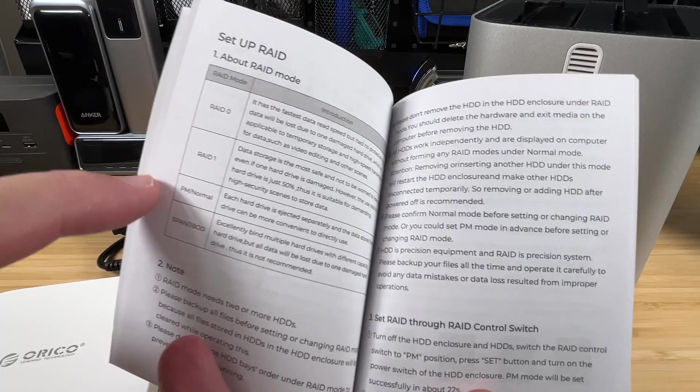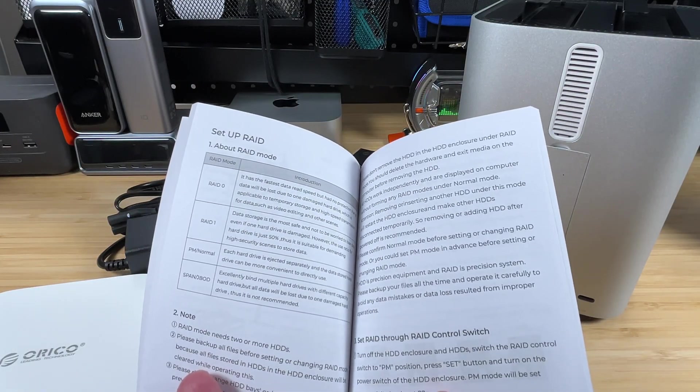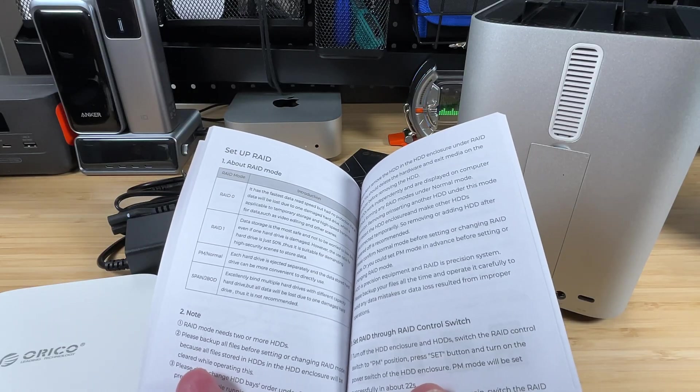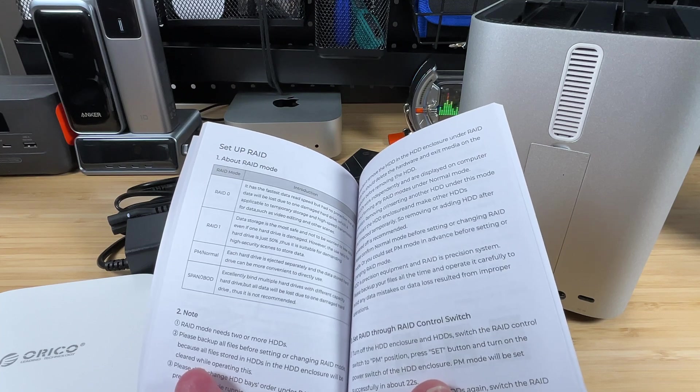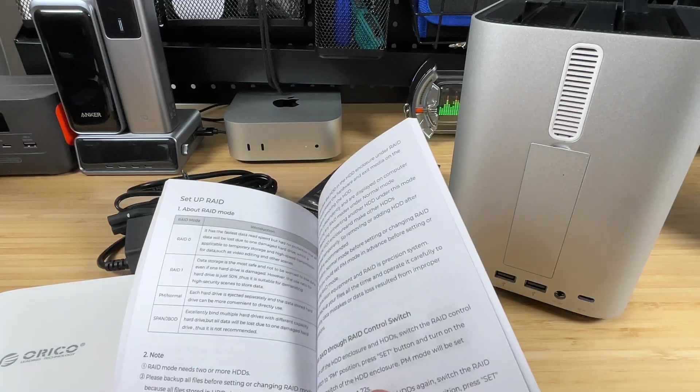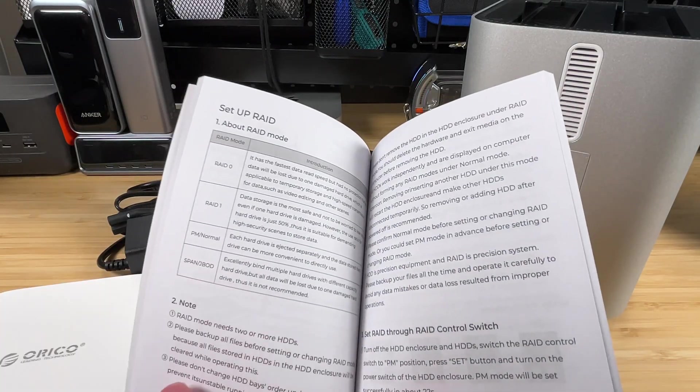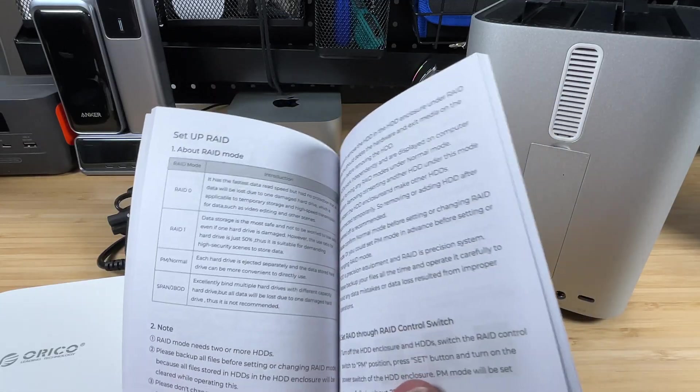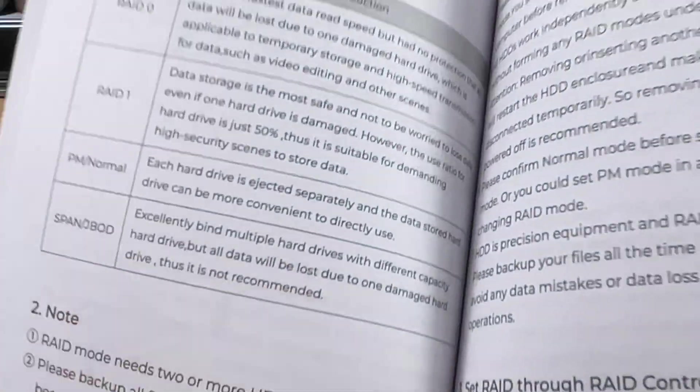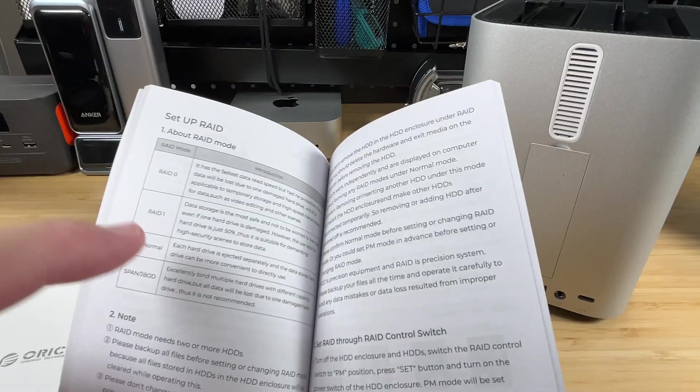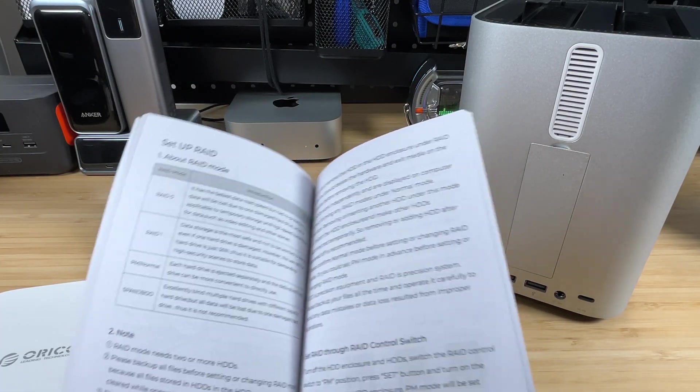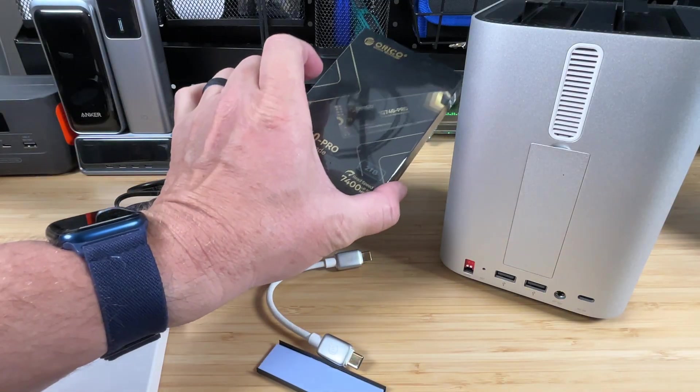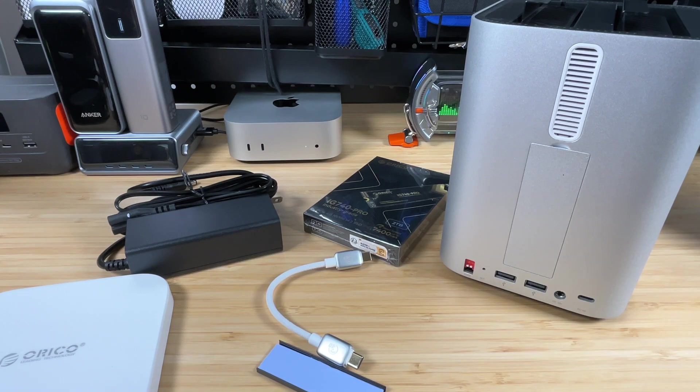PM or normal mode basically means you're going to see both the drives in your operating system as two complete separate drives. So it's just as if you had two external enclosures, one for each drive. And then you would have a D drive and an E drive if you're using Windows, or you'd have two separate mounted drives in Mac. And then SPAN or JBOD, that basically just makes both the drives look like one big drive. But if you lose one of your drives, you're going to lose all of your data, and it says right on there, thus, it is not recommended.